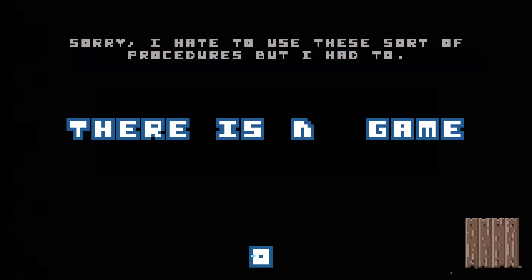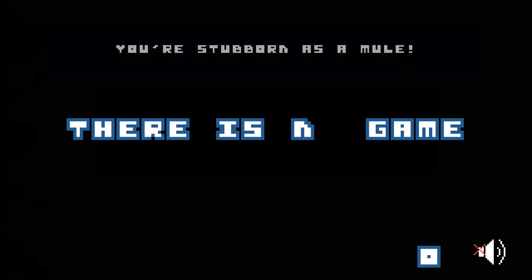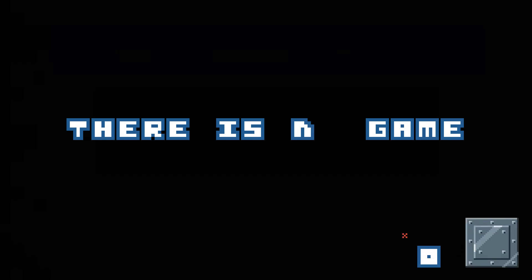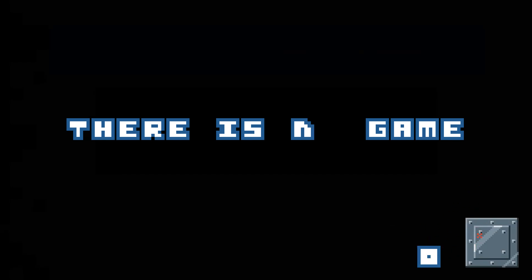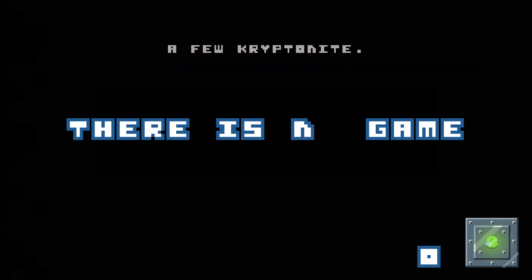I think we're good. Sorry, I had to use... You're stubborn as a mule. Call Superman for that one. Just in case. A few krypton...